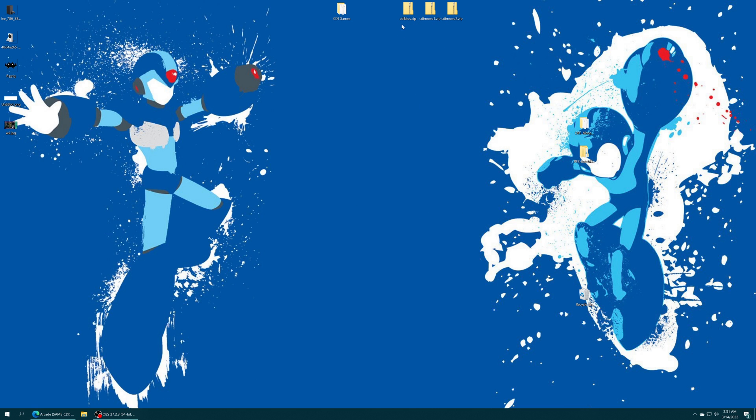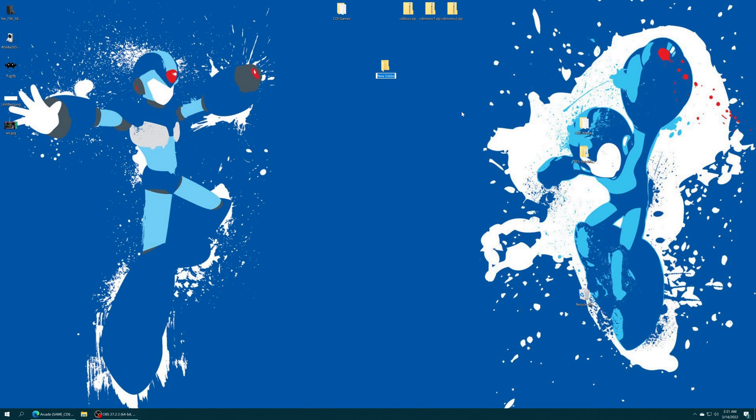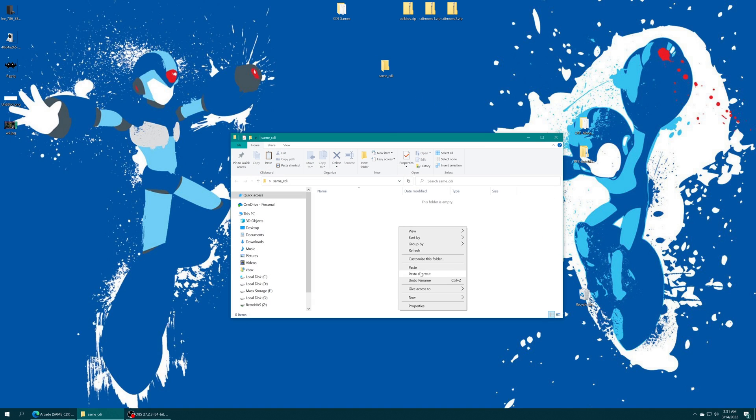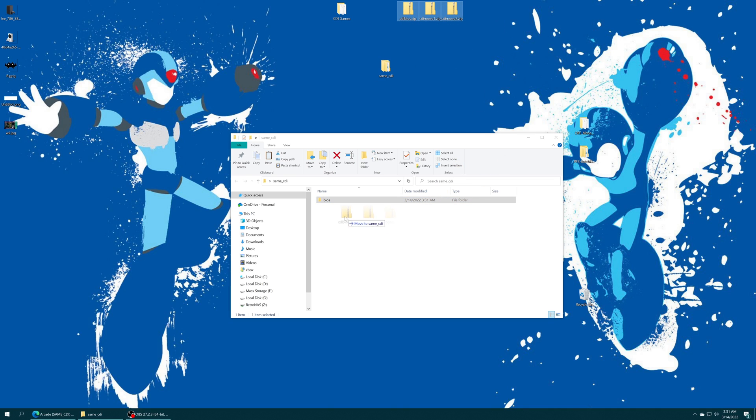So demonstration, got all three of those BIOS files. New folder, same underscore cdi. And inside of it BIOS. And then I will just drop these three BIOS files right on in. And done.